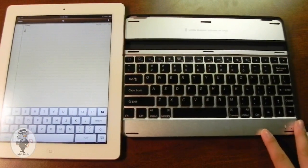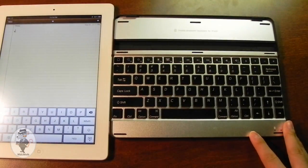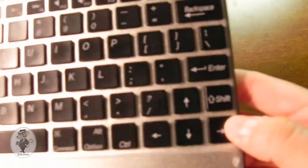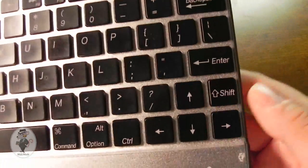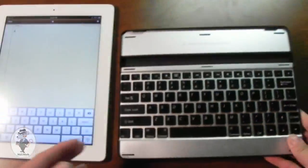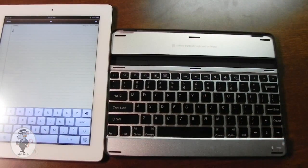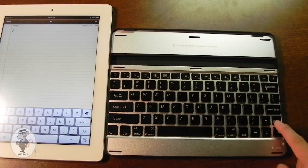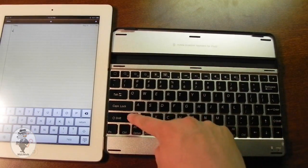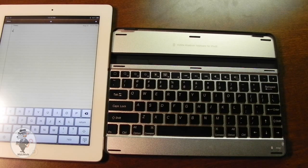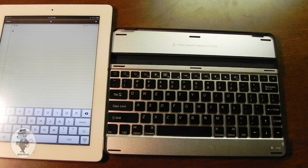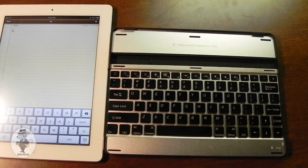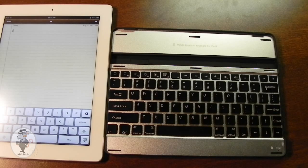Now my initial complaint when using this keyboard is the super tiny right shift button. You can see that it's the same size as the rest of the keys. And personally, when I'm typing on a keyboard, I always use the right shift. I never use the left one. So that was a little bit disappointing. So I had to get used to using the left one. It took about 30 minutes.